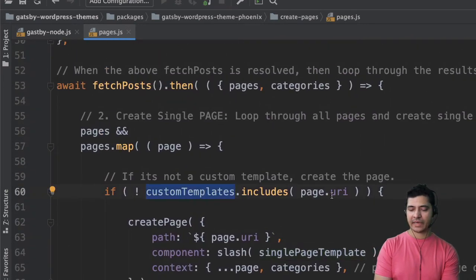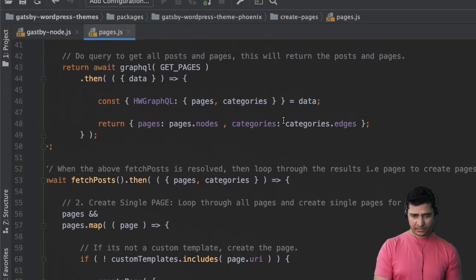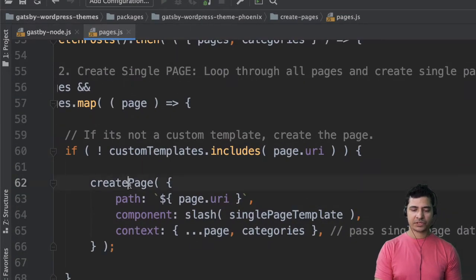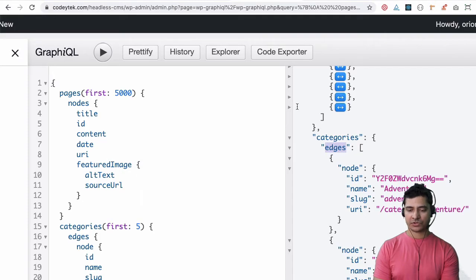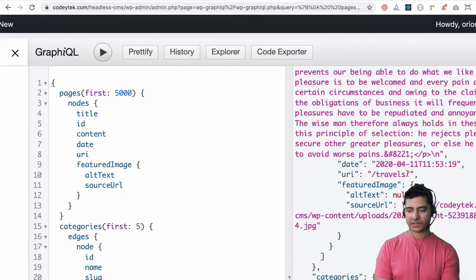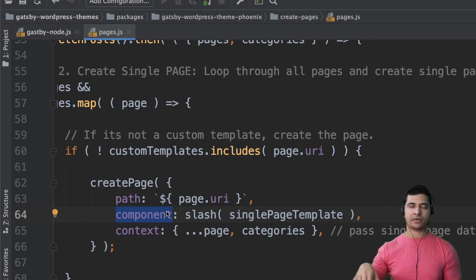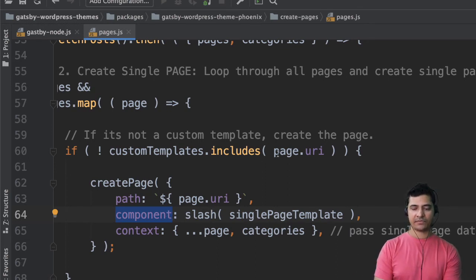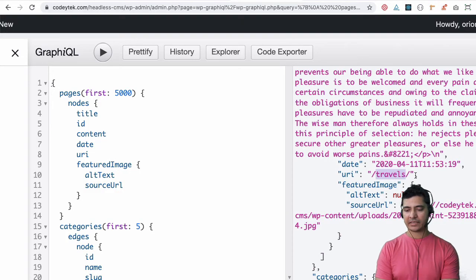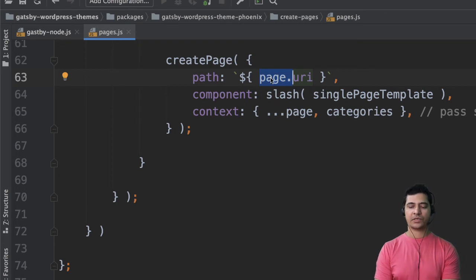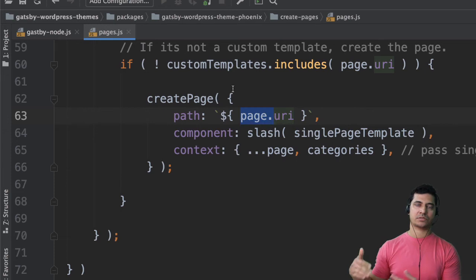We first check: does it include those pages for which we want a custom template? If it doesn't include any of those URIs, go ahead and create the page using the createPage function. This function accepts different parameters — it takes path, so we use page dot uri. Gatsby will automatically make the page available at that URL using the template we define, which is page/index.js. All pages at different URIs like slash travel or slash about are going to use the same template.